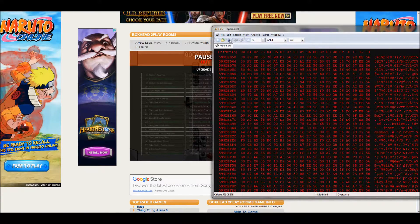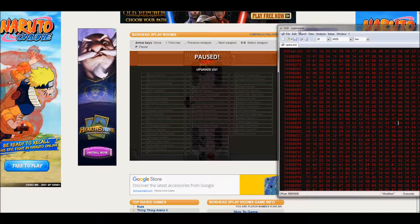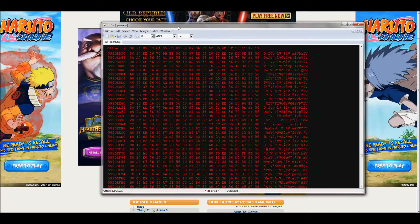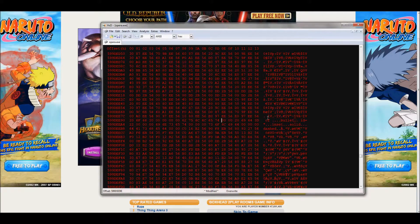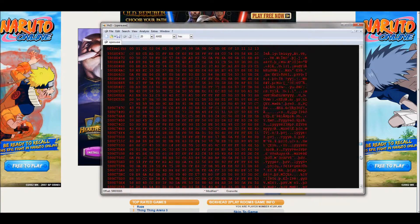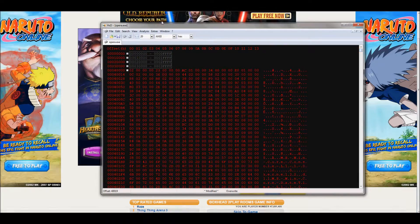We're gonna be replacing 'bullet' with 'rocket'. What this is gonna do is look for the word 'bullet' in the game's coding, and when it finds it, it's gonna replace it — and you'd temporarily refresh the page.